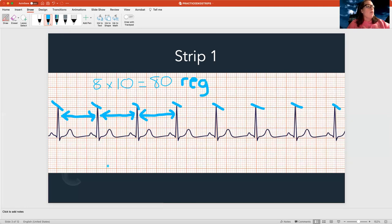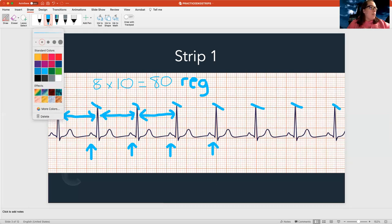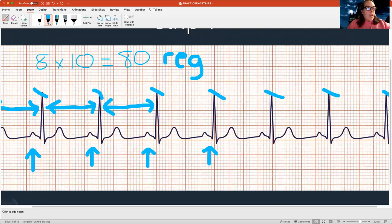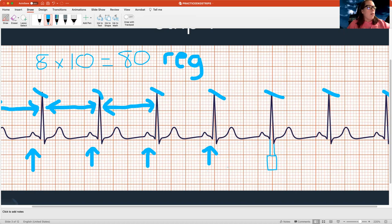Then I look for normal P waves — that smaller hill before the pointy QRS complex. It looks like yes, there's one before each QRS, and they're regular. Then I look at my QRS to see if it's skinny or fat. The space between the start and end of the QRS shouldn't be more than three small boxes. This looks like a skinny QRS — it's not very fat, and it'll be easier to understand once we see a fat rhythm.